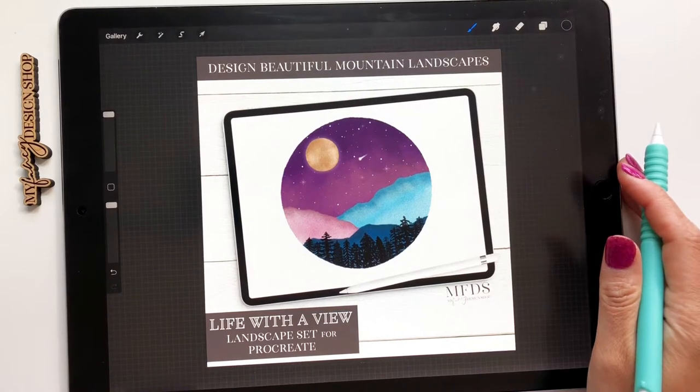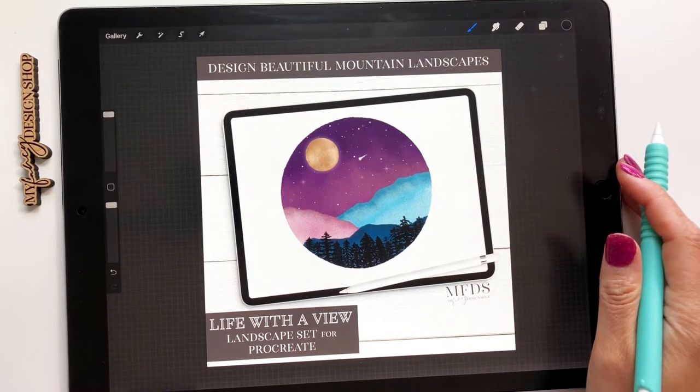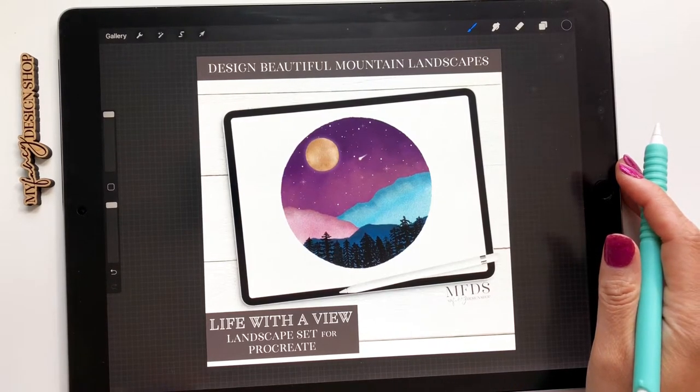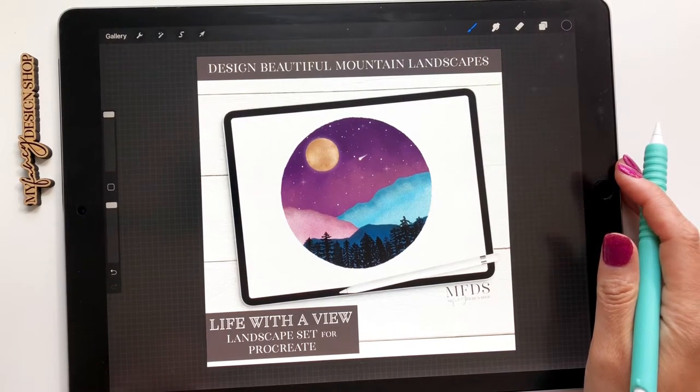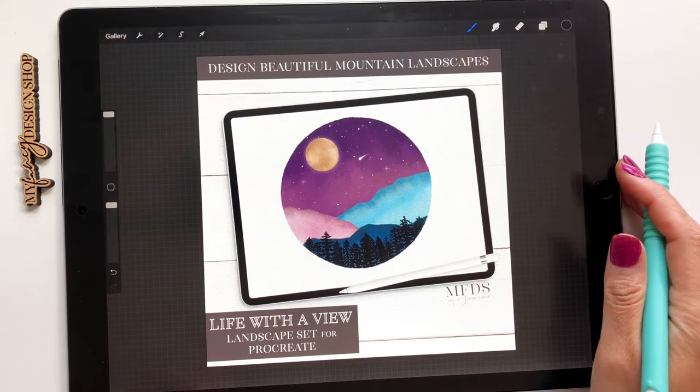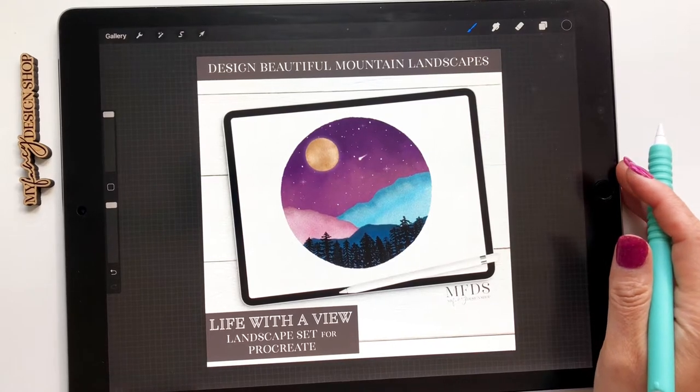Hey, it's Tanya from My Fancy Design Shop and today I'm going to go over my new Life with a View Landscape Set for Procreate.